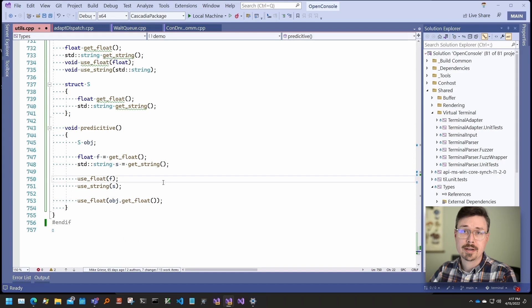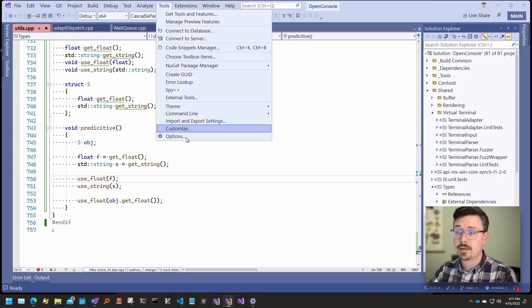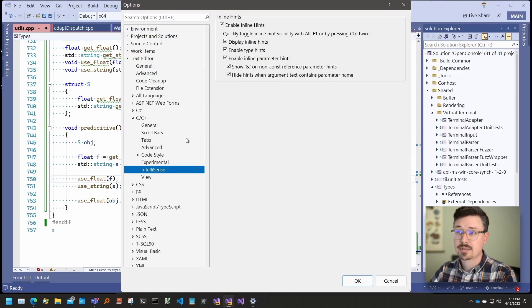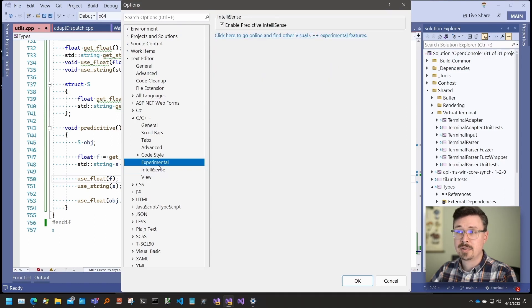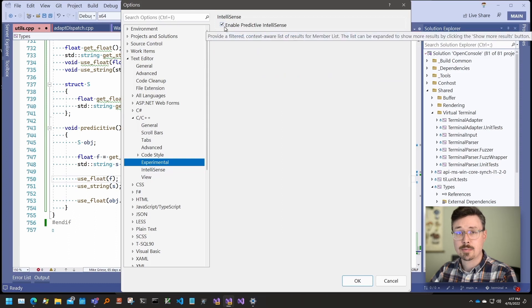If you want to try out Predictive IntelliSense, you can find it under Tools, Options, Text Editor, C, C++, Experimental, and check the Enable Predictive IntelliSense box.